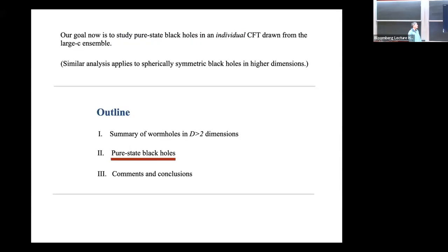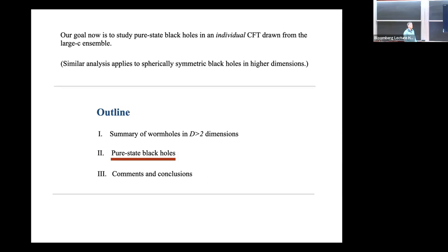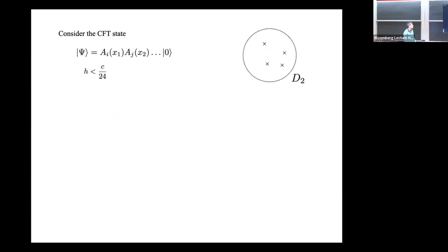Our goal now is to study pure state black holes in an individual CFT drawn from this ensemble. A similar analysis applies to spherically symmetric black holes in higher dimensions, but in that case the tensor networks are not very interesting, so I'll stick with three-dimensional gravity where we don't have to assume spherical symmetry.